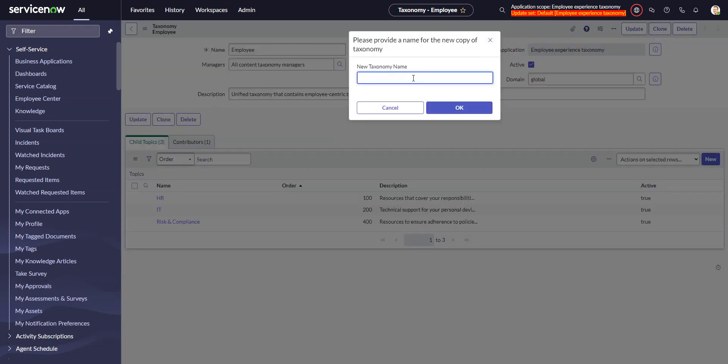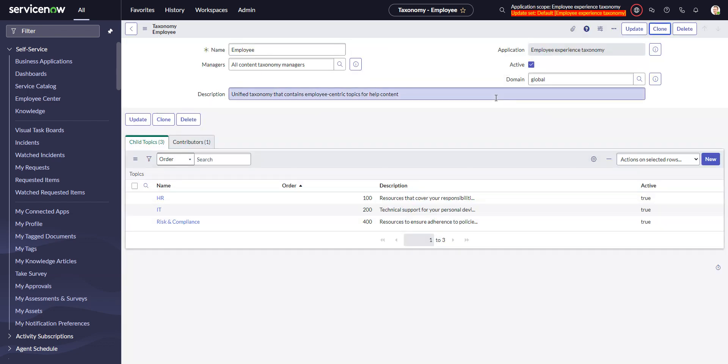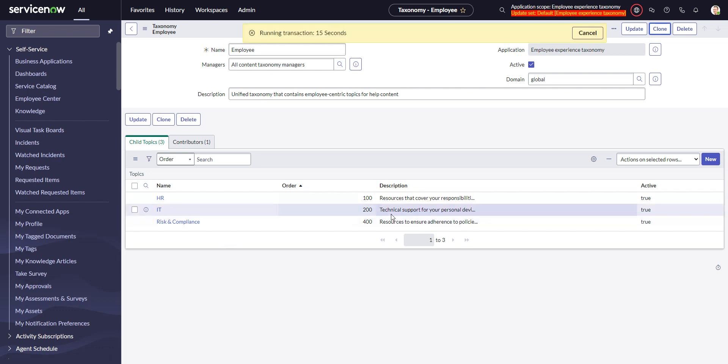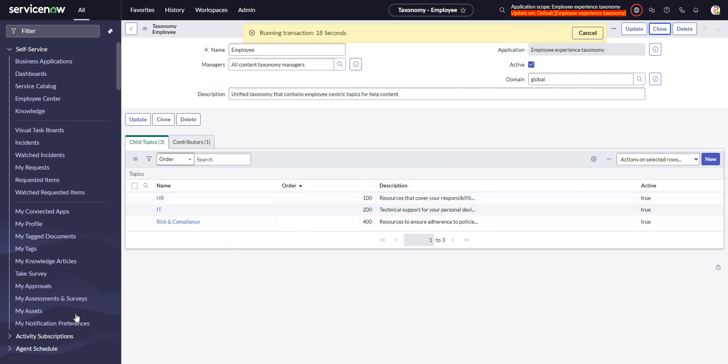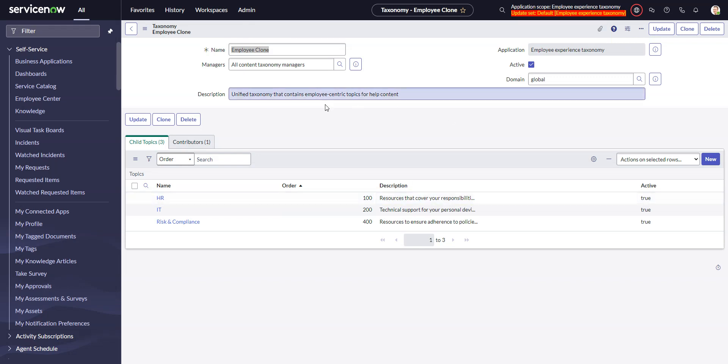And let's just call this employee clone. Now it does take a few seconds to finish the clone because it's cloning the entire hierarchy of topics. Okay, so that took 20 seconds to run, and now I'm in the clone.